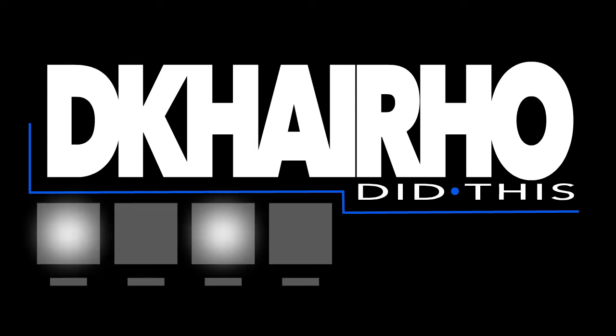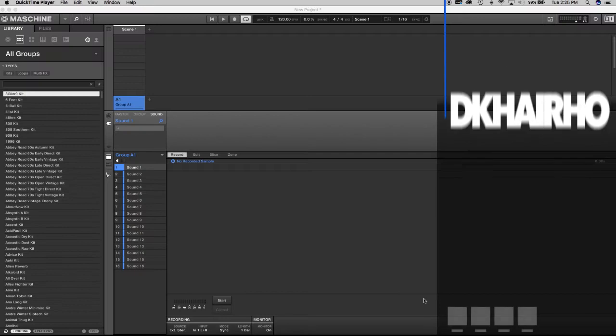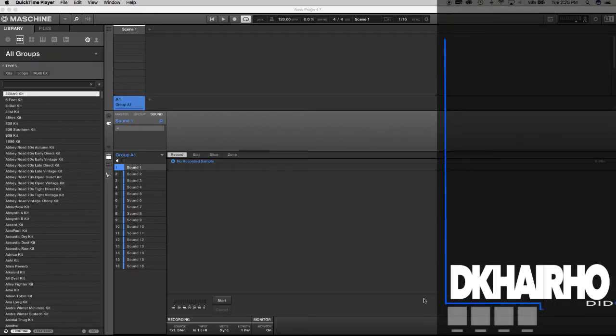DeCairo did this. I am DeCairo. This is going to be a quick trial and error video.